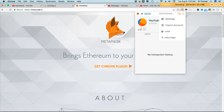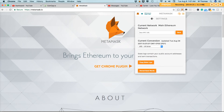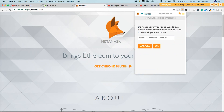Once you've installed MetaMask, it is very important that you secure your seed key. If you forget your seed key, once you've saved them you can reveal them — you'll need to type your password to see your seed key.